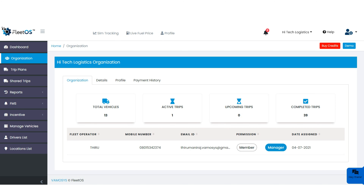Like this, each and every record can be maintained with this software. Next is the incentive option, which is especially for drivers. It totally depends on the fleet manager what amount to set for one point. This feature is applicable only when the driver is using the DRS mobile application. The owner can encourage drivers by giving reward points as per their performance. Recognition and reward are important factors to boost drivers for their achievements.